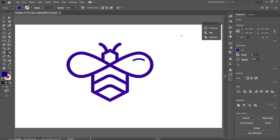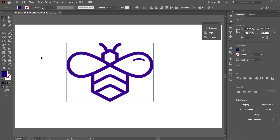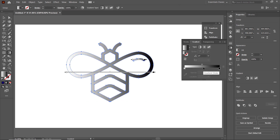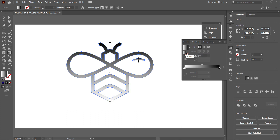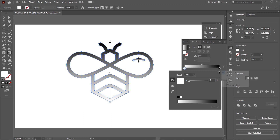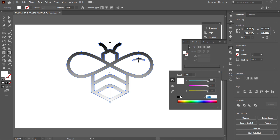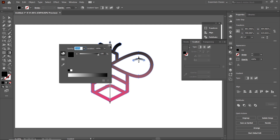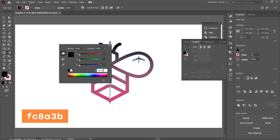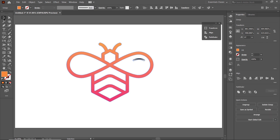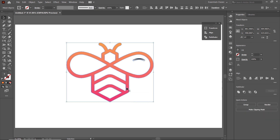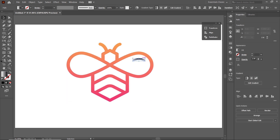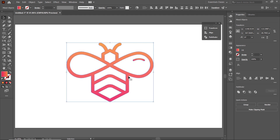We are almost done with our logo design. Now it's time to apply the color gradients. Select the Gradient Tool, click on the bar, and set the angle to 90 degrees. Double-click the left slider, click on the menu, and select RGB. Then set the hex code to E51C5B. Then double-click the right slider, again select RGB, and set the hex code to FC8A3B. Press Enter. Select the Selection Tool, right-click, and select Ungroup. Deselect the shapes, select only this one, then select the Eyedropper Tool and click once. Now select both of these shapes, right-click, and select Group.